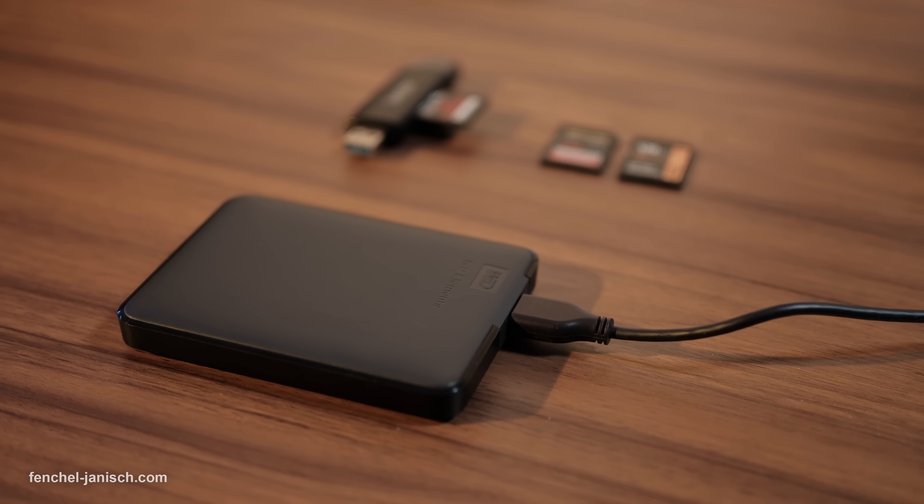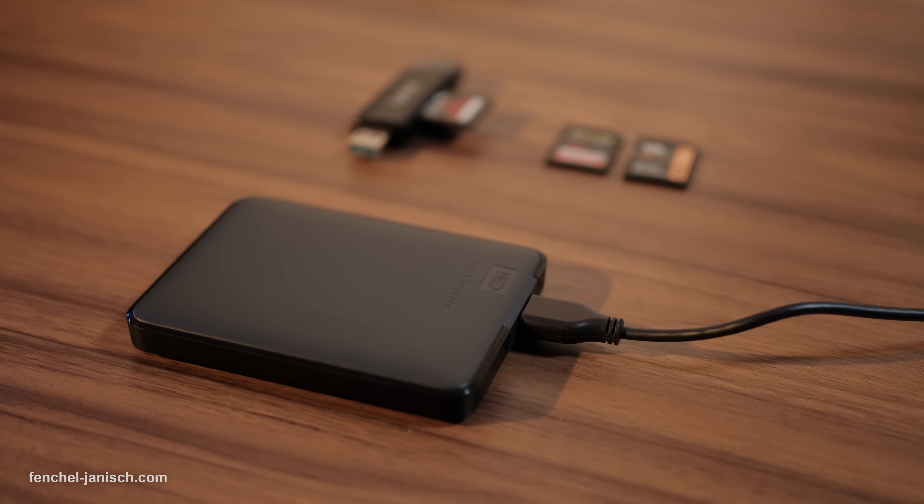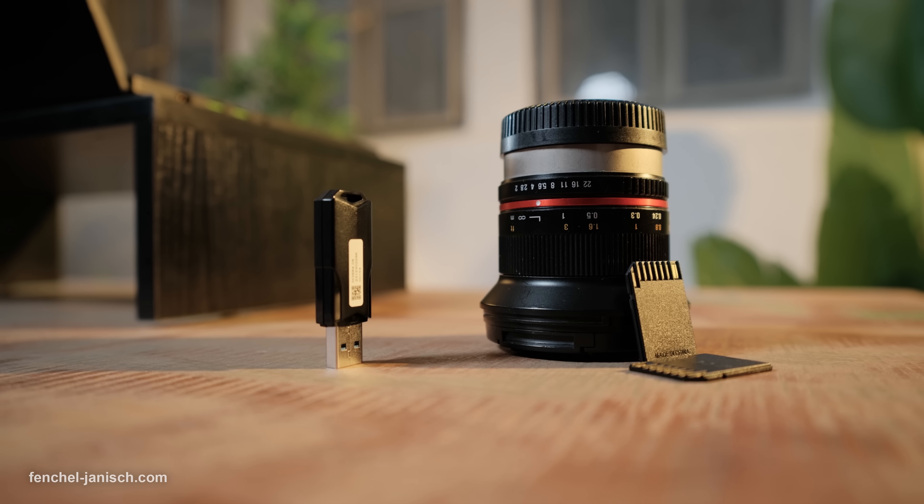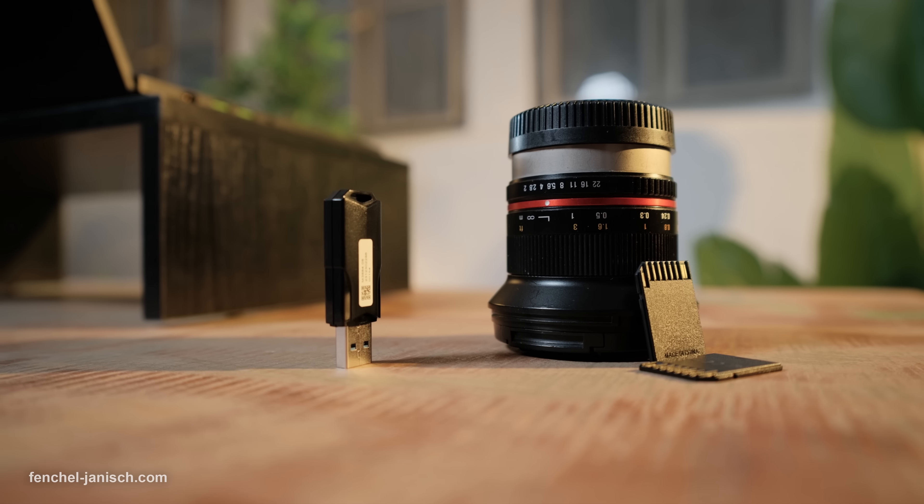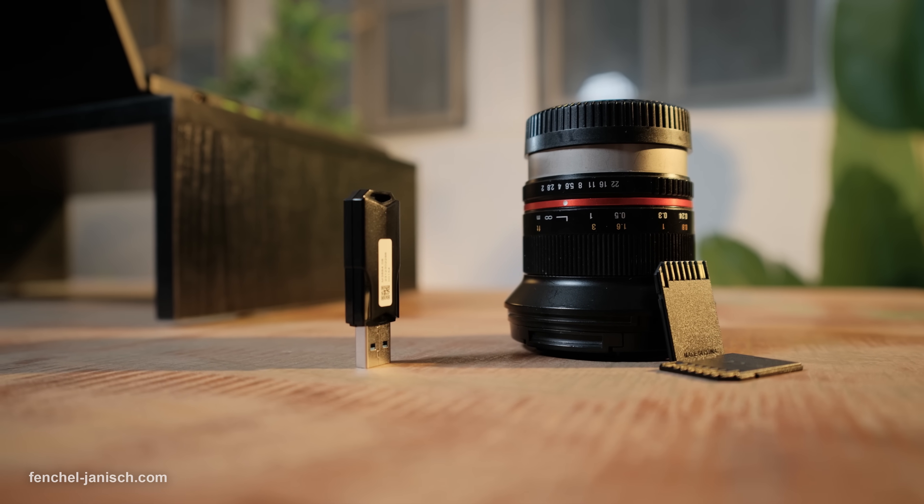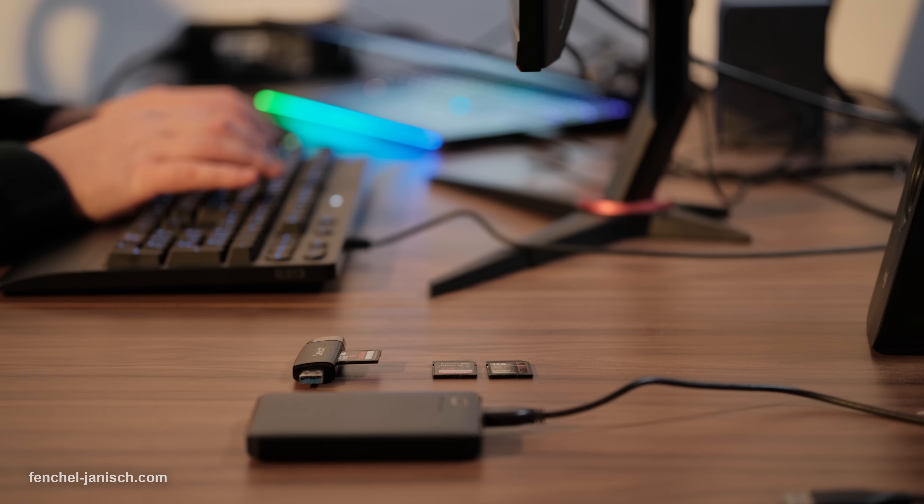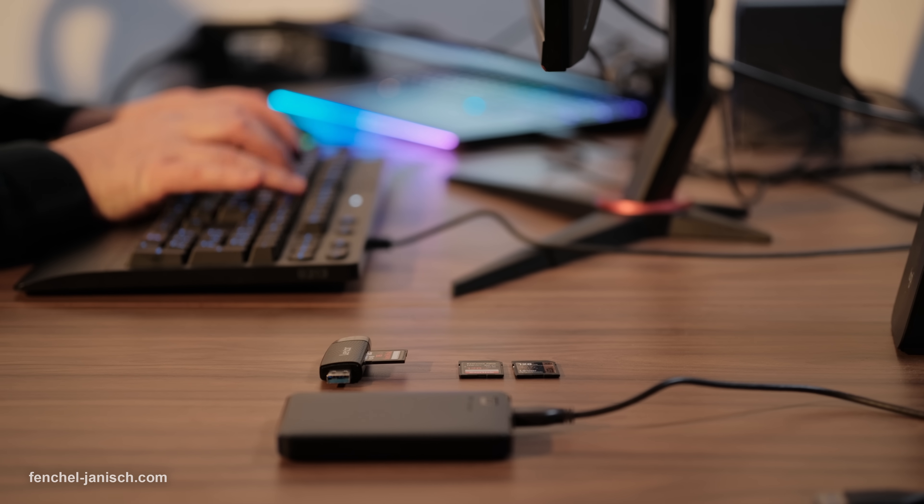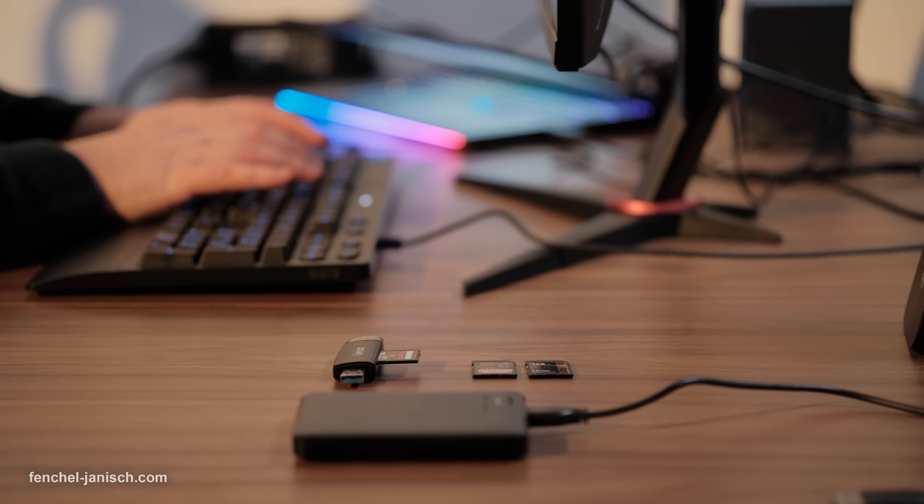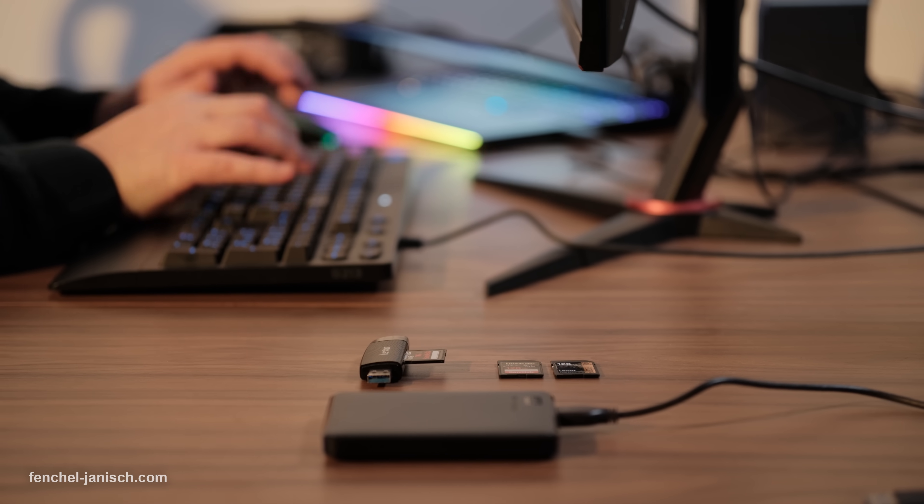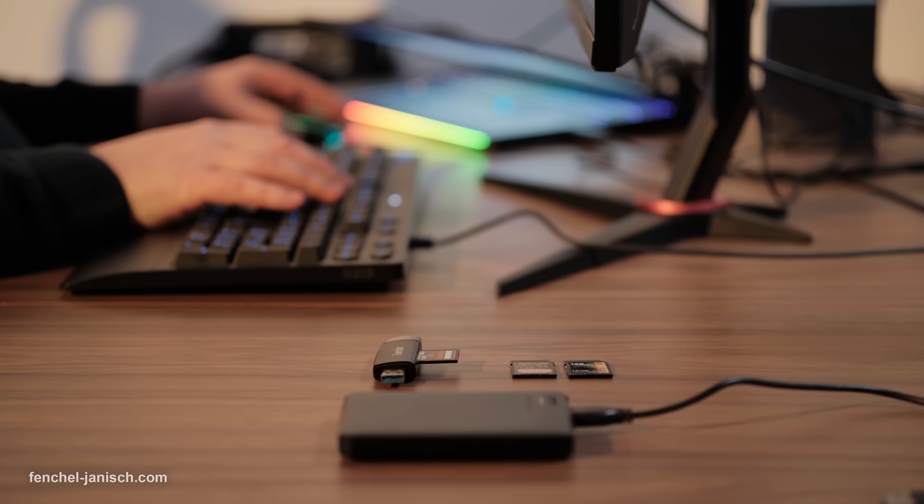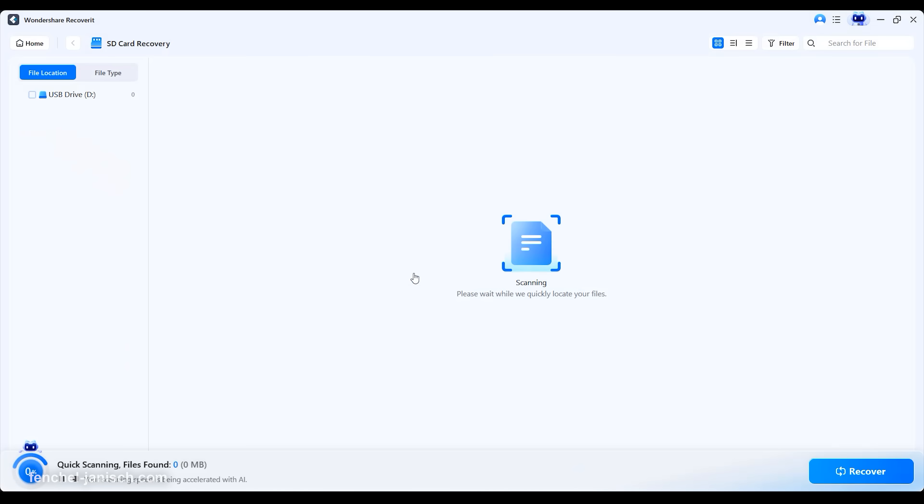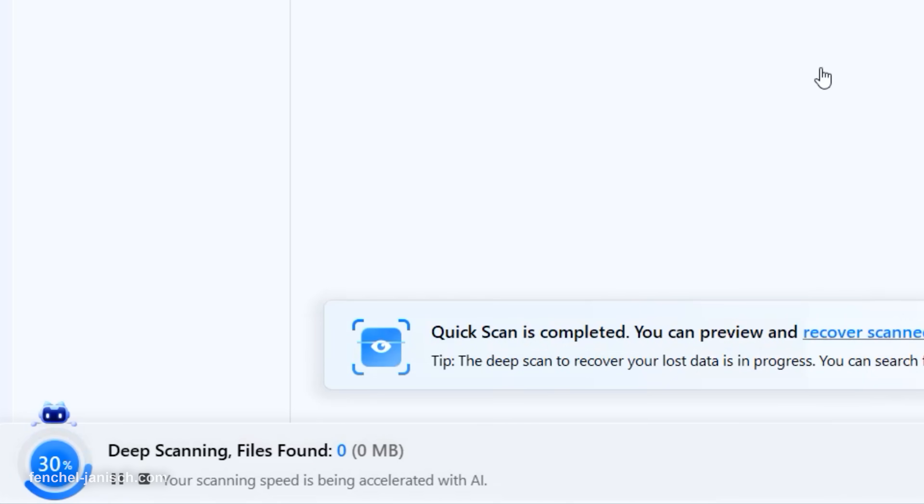Recoverit version 14 also enhances device compatibility, supporting a wide range of storage media, including HDDs, SSDs, USB drives, SD cards, and even drones or action cameras. Combined with its improved memory management and advanced deep scan mode, it ensures a high success rate for recovering videos.